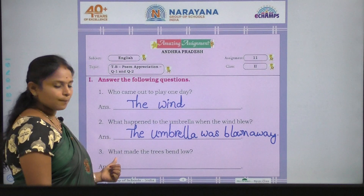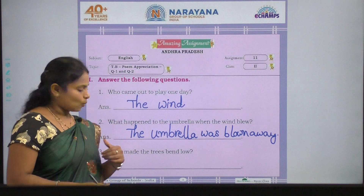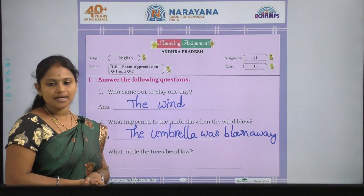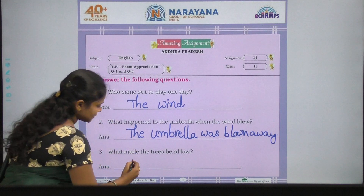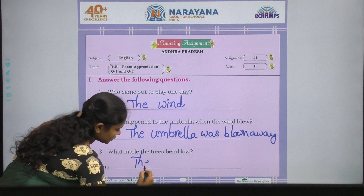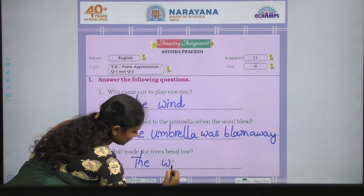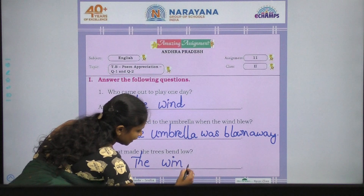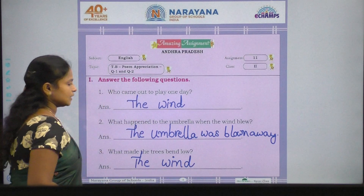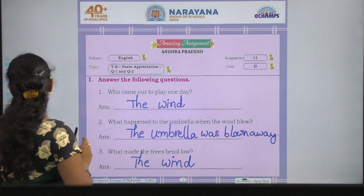Third question: what made the trees bend low? What made the trees bend low? So the answer is the wind — T, H, E, W, I, N, D. The wind. So let us see the next question.